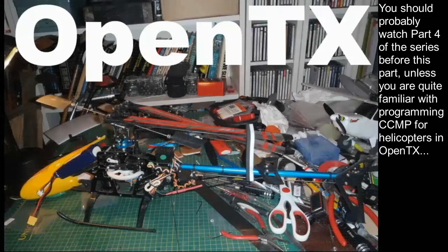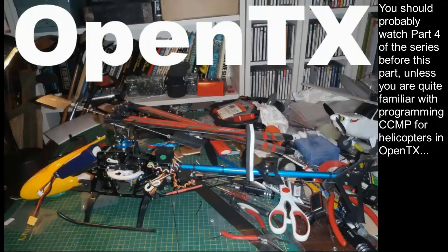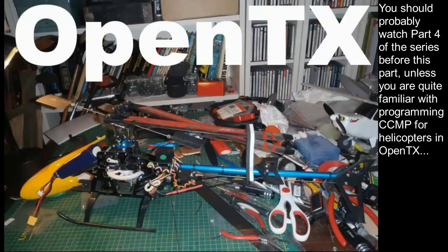This is the fifth in my series on OpenTX programming for helicopters. There were only intended to be four parts, but in the fourth part I detailed some issues I was having in getting the programming to work properly for helis requiring CCMP mixing in the transmitter.